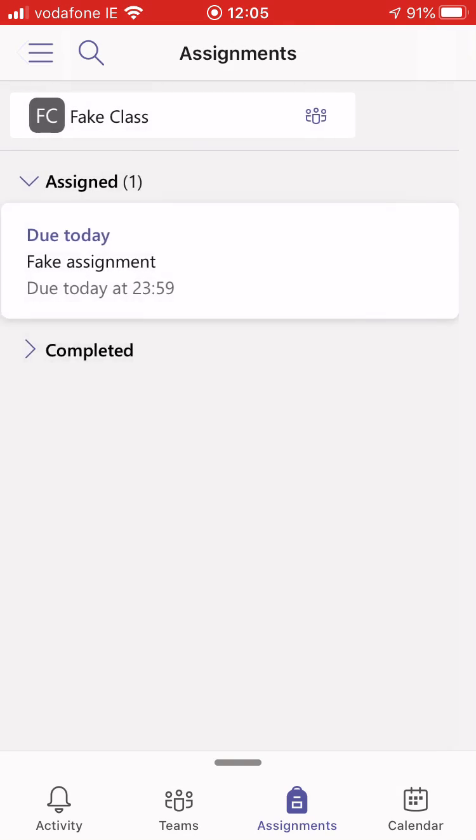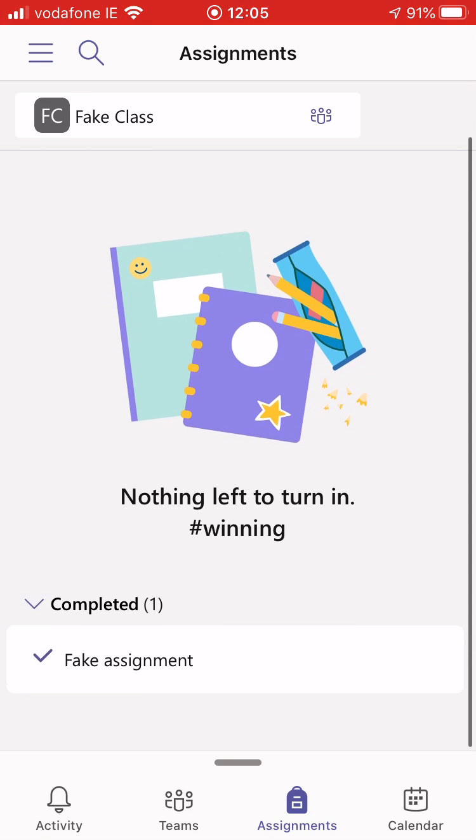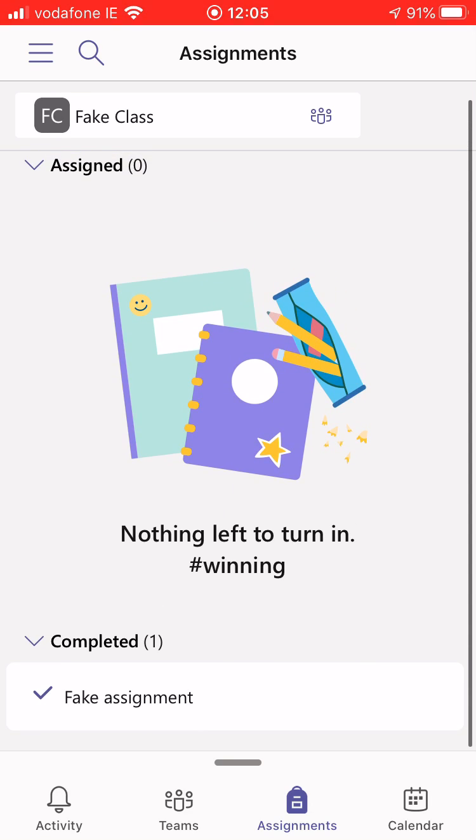When I click back out of it there you can see that I've nothing left to do and it's now, if I go into completed, it's now moved down there.